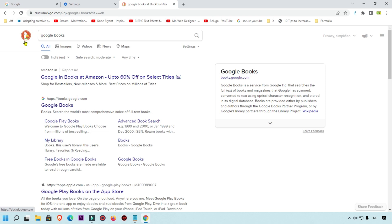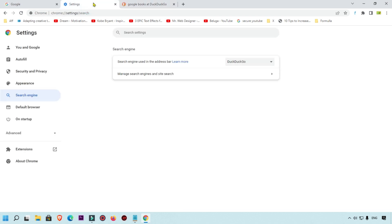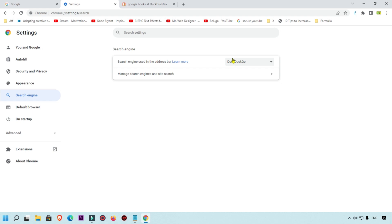We are going to click on the Settings page again and select Search Engine. Here you can see the section 'Search engine used in address bar.' Currently DuckDuckGo is set as the search engine.